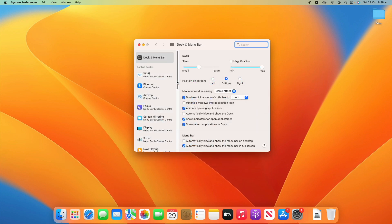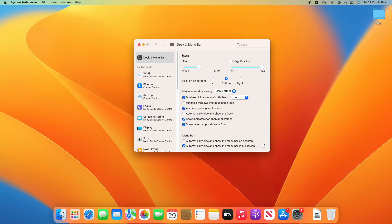When you click on that it'll open a page similar to this. Now there's a number of different options here so I'll try and run you through each one step by step. When you open Dock and Menu Bar it'll have the top section dedicated to the dock, which is most of the settings here, and then underneath it will have the menu bar settings as well.